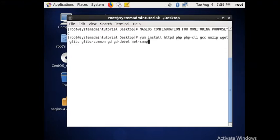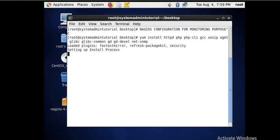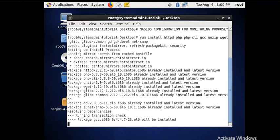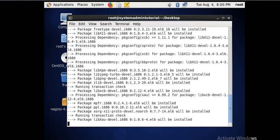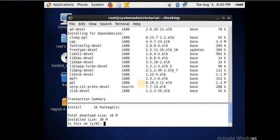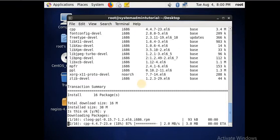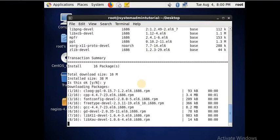Here are some basic packages required before going for the Nagios installation. You have to install httpd, PHP, PHP CLI, GCC, and libc. These are the packages you just note down from the screen. By using the yum command you have to install all these on your system. All the packages are downloading from the yum repository. Now it is asking for confirmation — click yes.